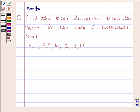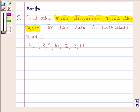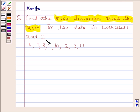Hi and welcome to this illustration. Let us discuss the following question: find the mean deviation about the mean for the data in exercises 1 and 2.